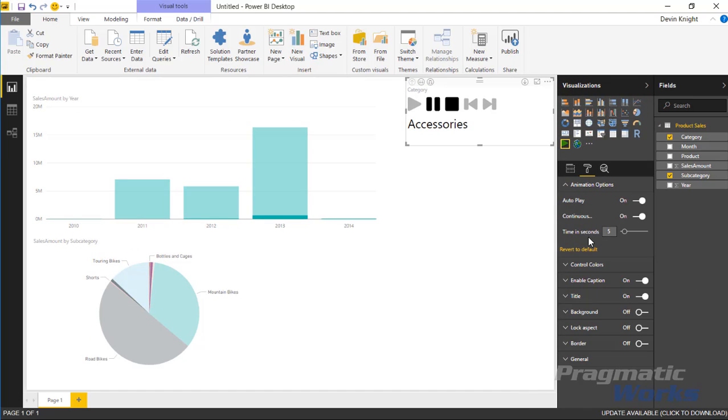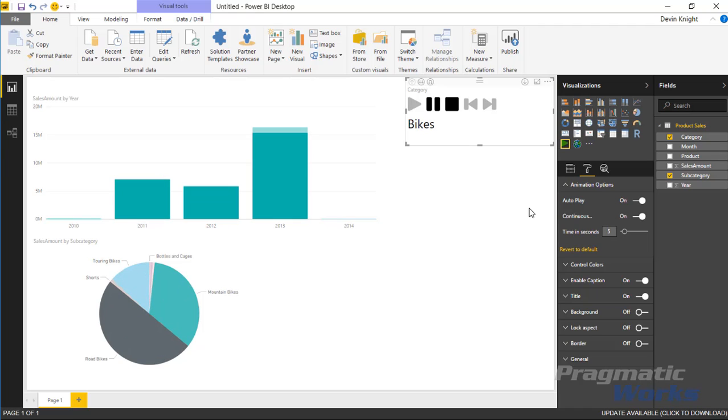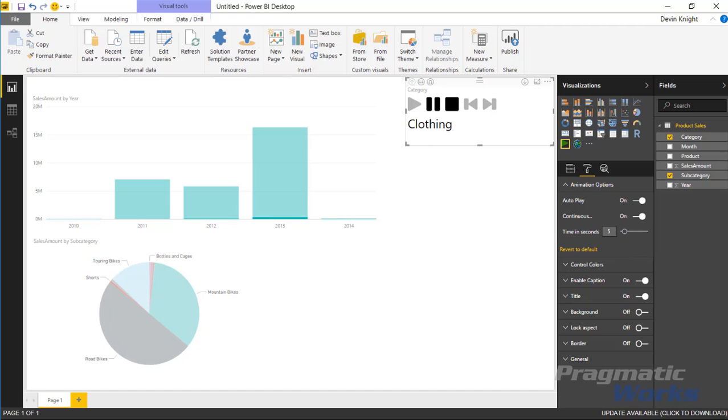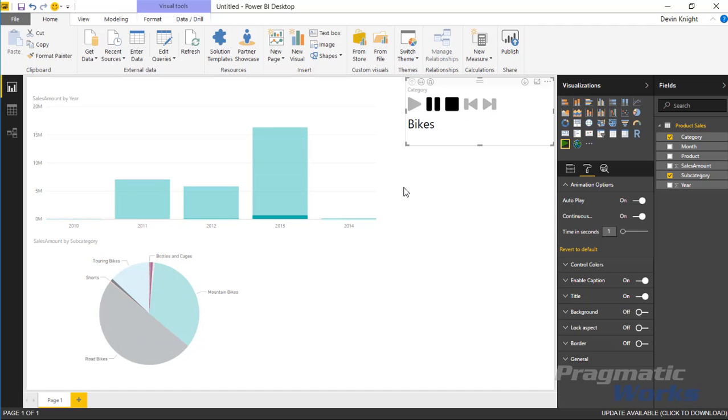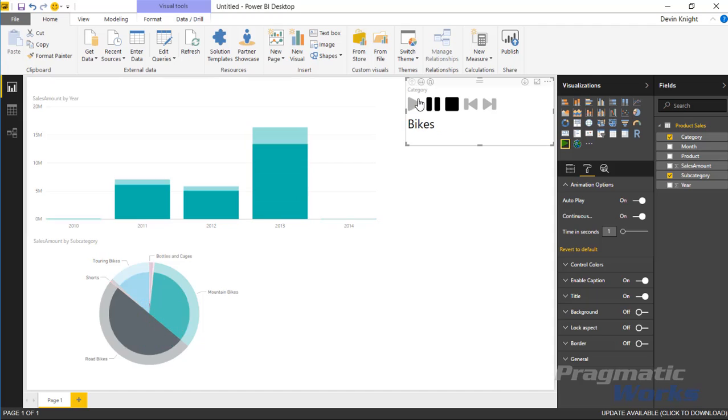You can also tell it how much time to spend on each of the values. Right now it spends five seconds on each value but really it spends a little bit too much time. I can bump that down to something like one second and then you'll see it really tear through each of those values that I have.